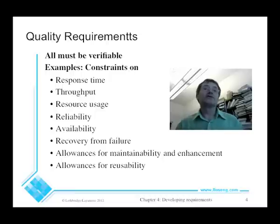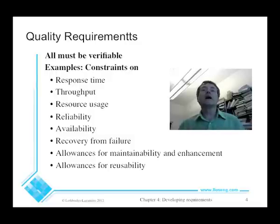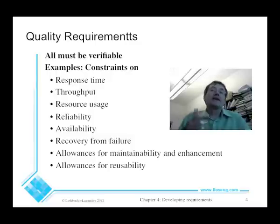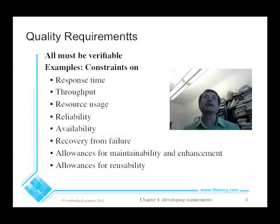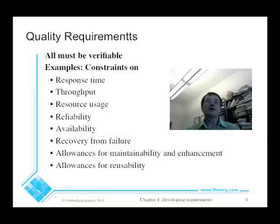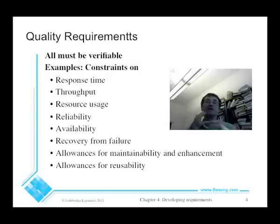We also have requirements for recovery from failure — for example, that data is preserved back to the last minute, with at most one minute of data lost. There can be allowances for maintenance and enhancement, which constrain the design to allow for anticipated future changes. And there can be allowances for reusability, specifying that a certain percentage of the code must be reused or designed to be reused.